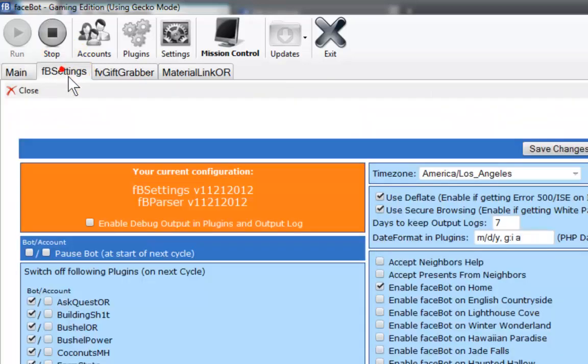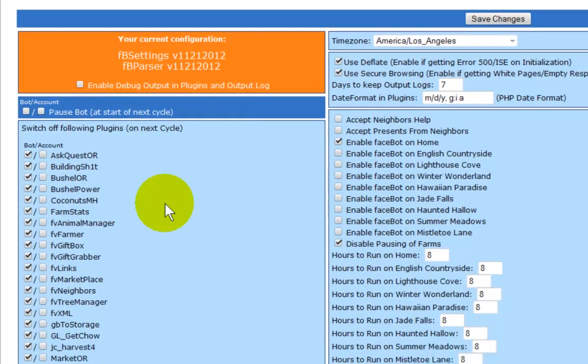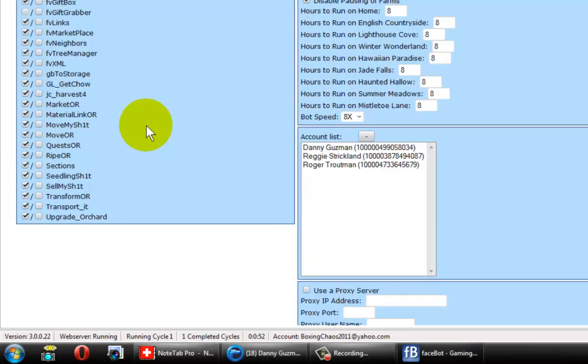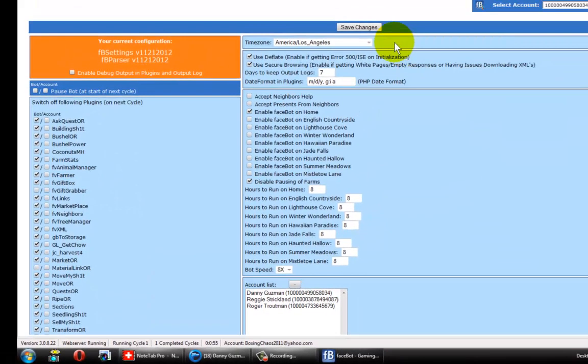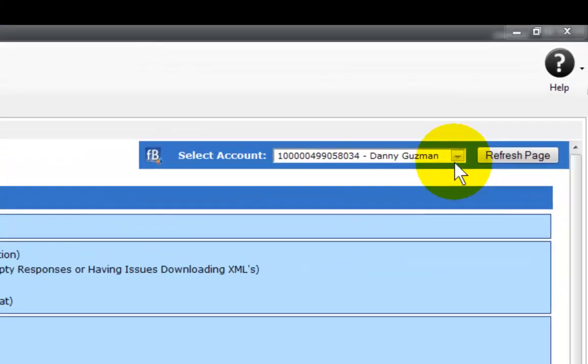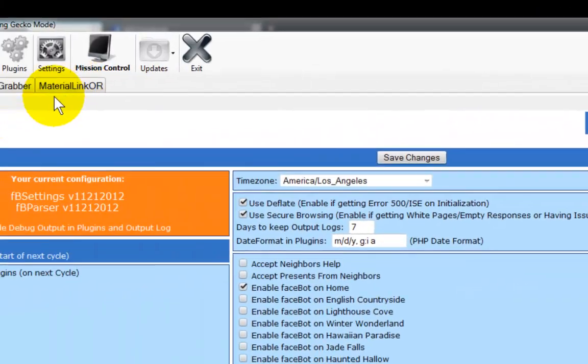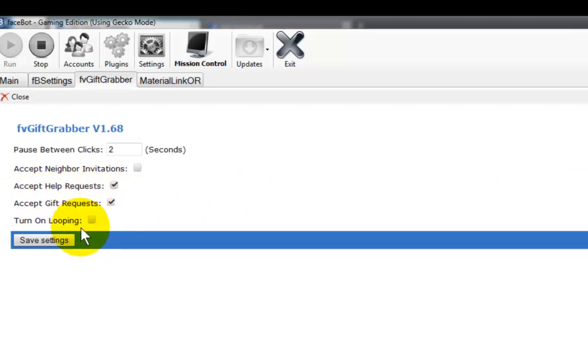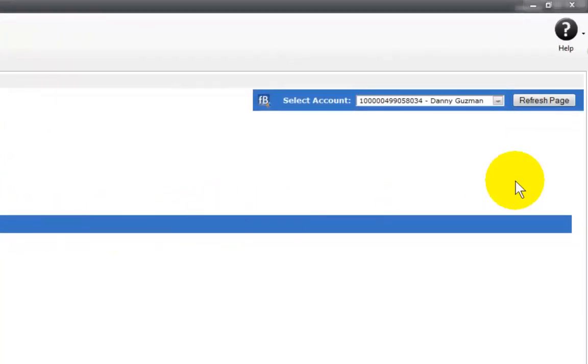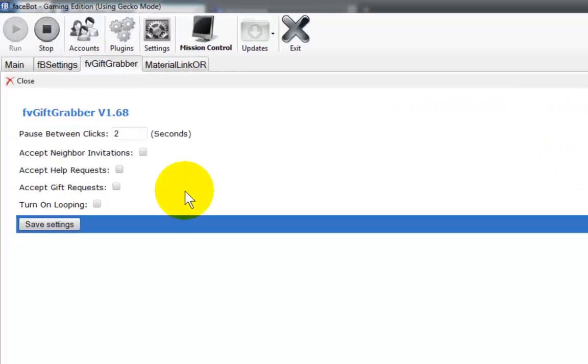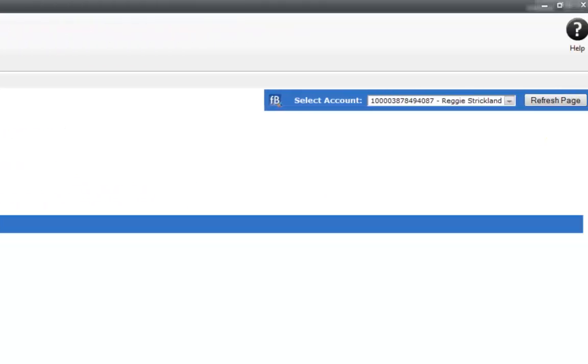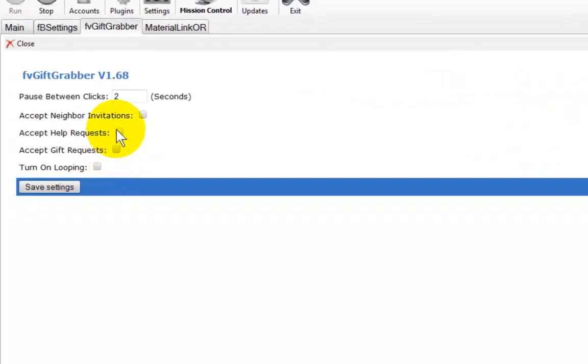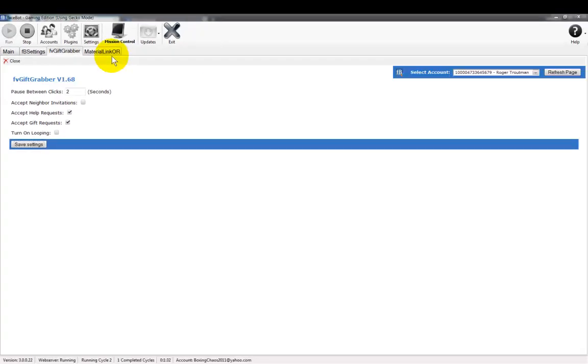Go to my FB settings. I'm going to uncheck FB gift grabber and I'm going to uncheck material link OR. Save changes. We're going to do the same thing. Let's go here. We are going to accept help requests and accept gift requests. Save changes. Save settings. We're going to switch to the next account. Do the same thing. Save settings. We're going to do that to the third account. Save settings. Save it just in case it didn't grab.